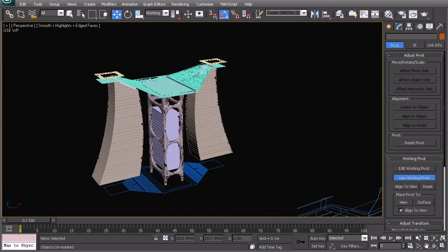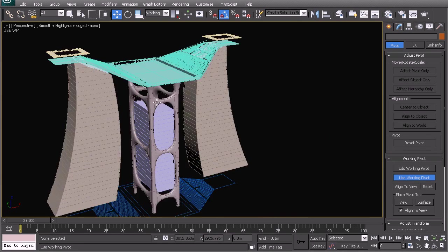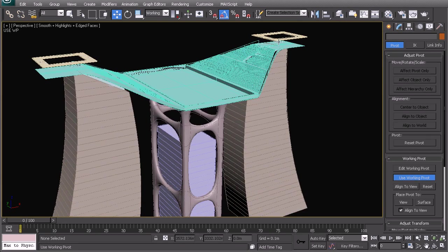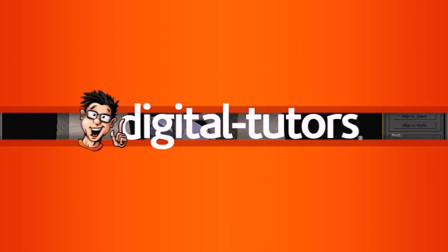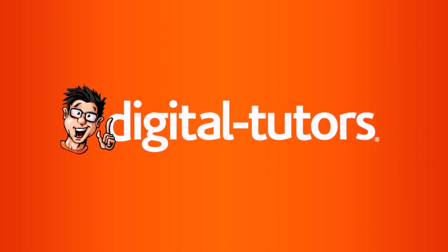Right, in the next video we're going to be working on a little bit more detail around these edges here before we carry on to the rest of the building.